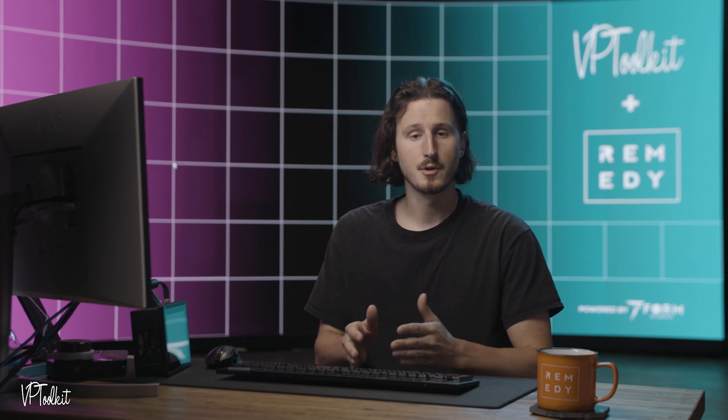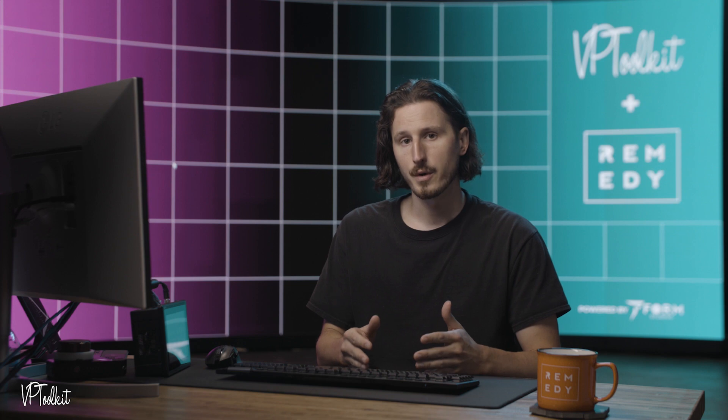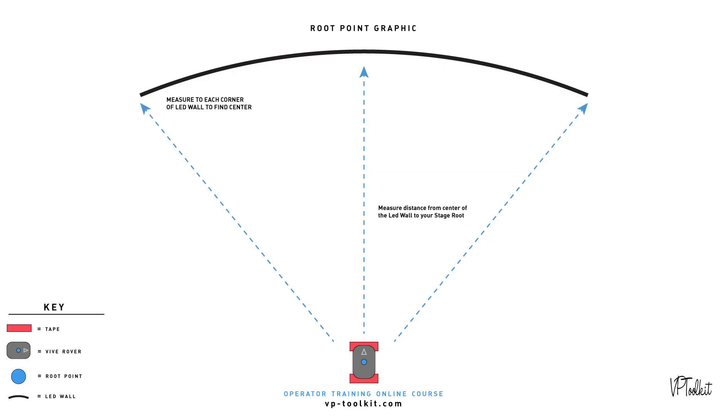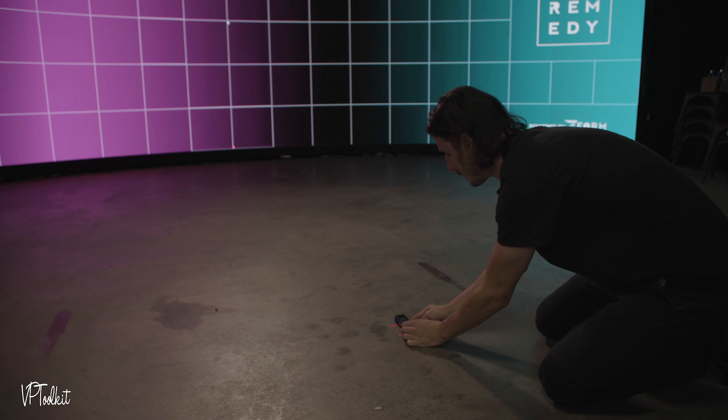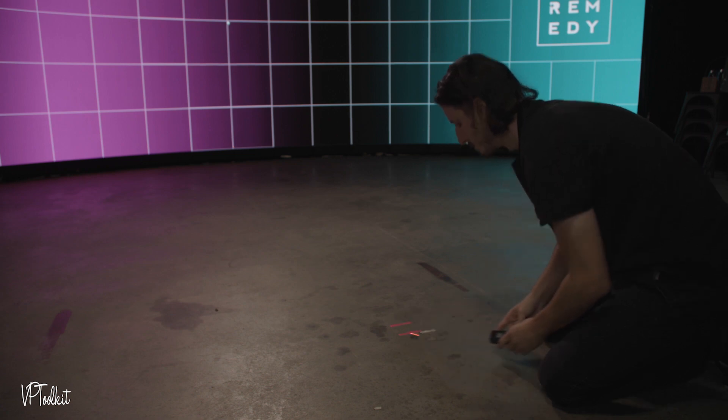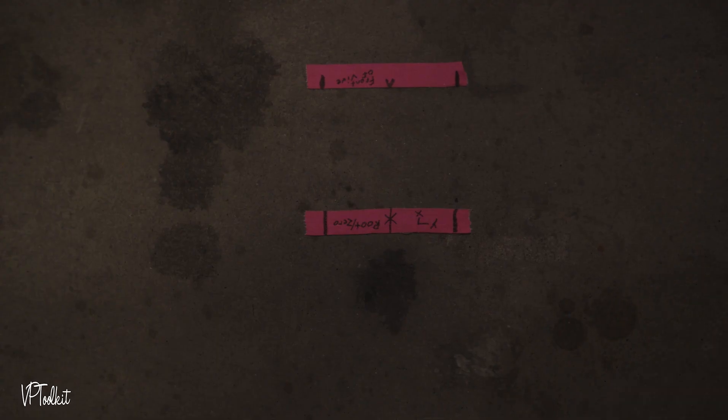Before recentering your Vive Mars you want to be very specific about how you set your root point otherwise known as your zero point or your tracking origin. At the form stage we measured from each side of the LED wall to determine the center of the stage and then we measured the distance from the center of the LED wall outward 5 meters and then labeled that using marking tape.